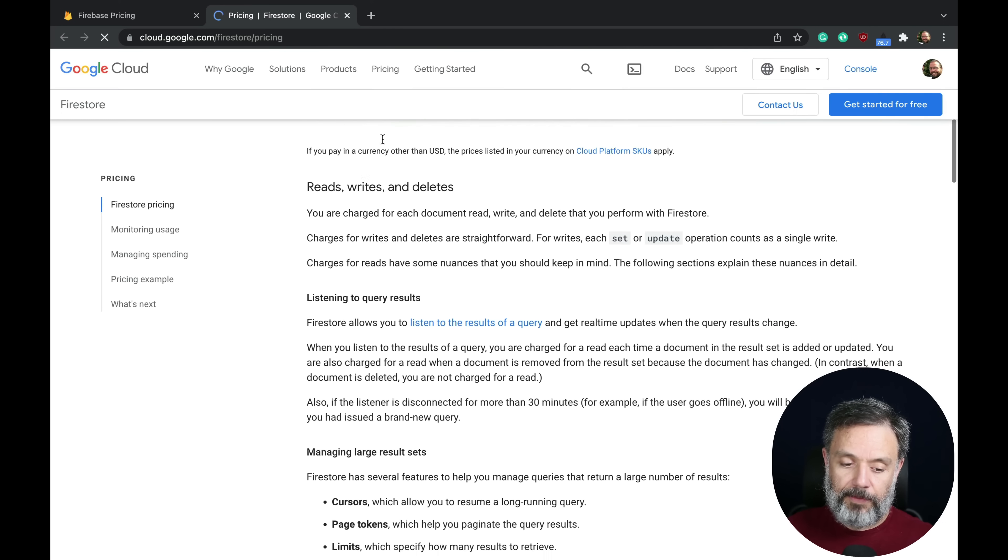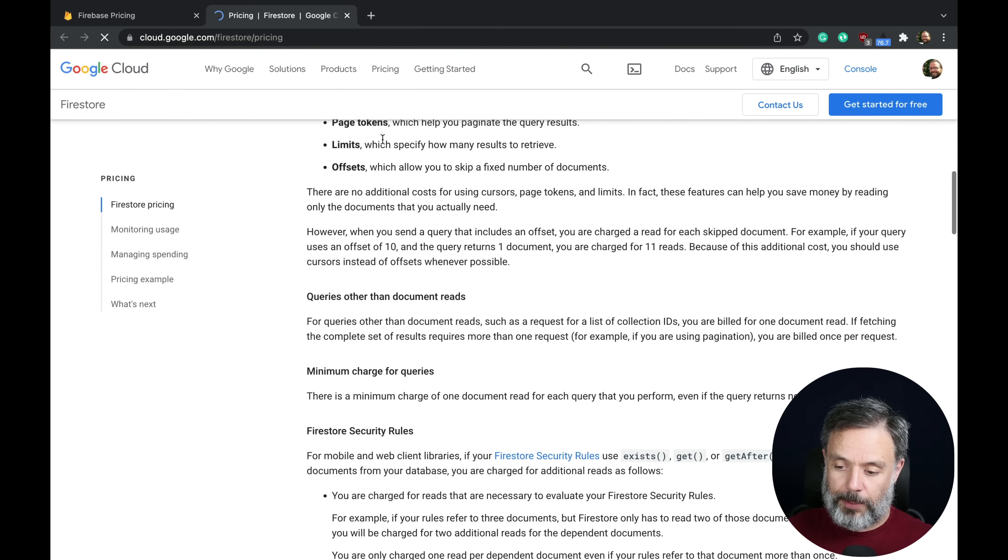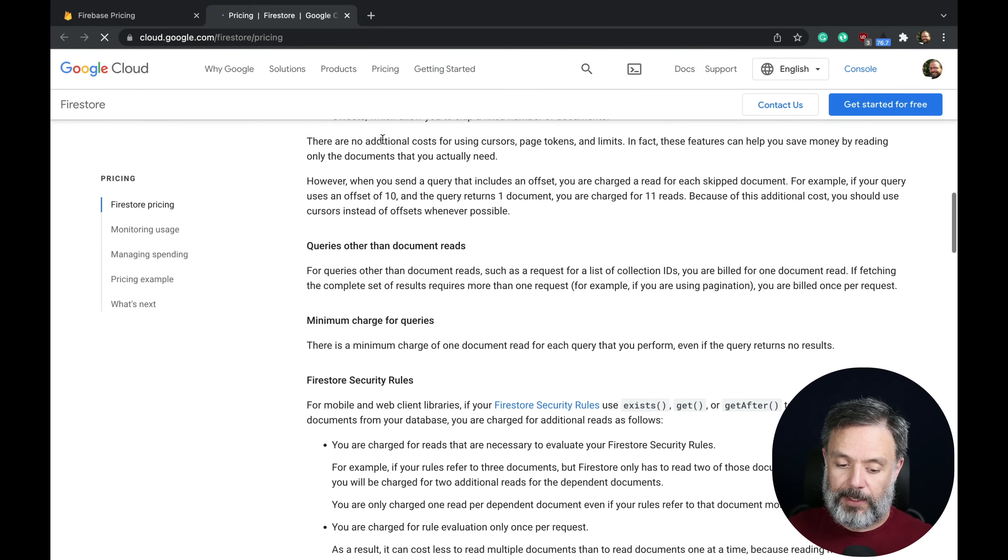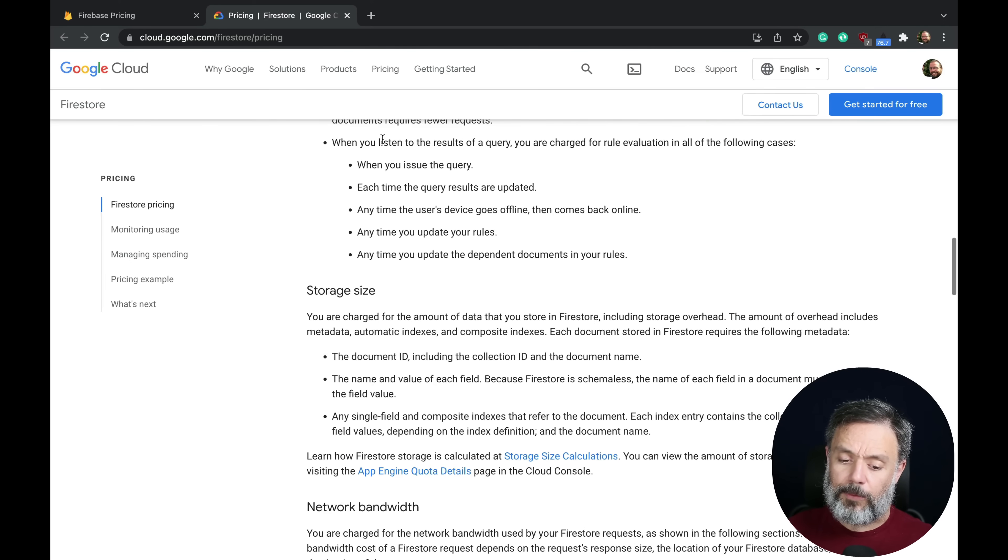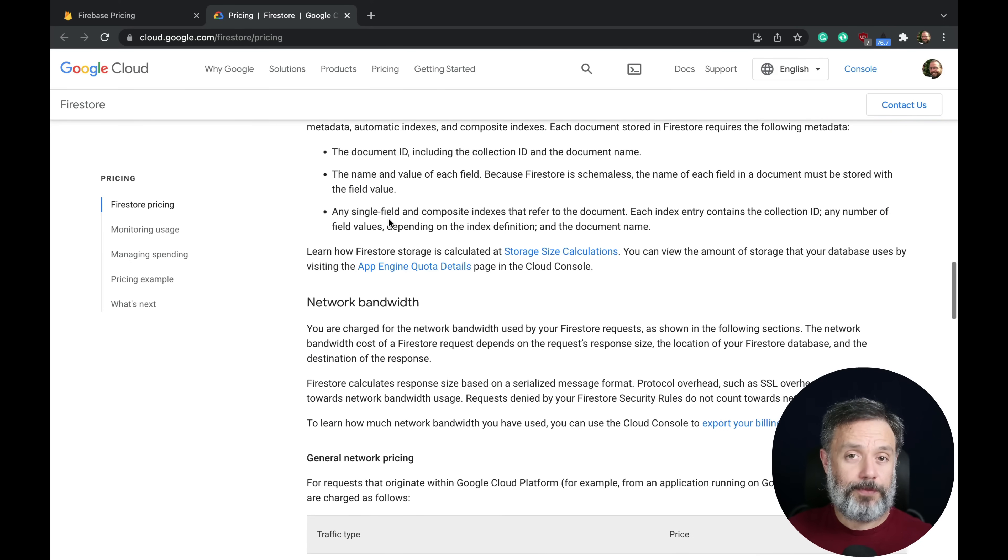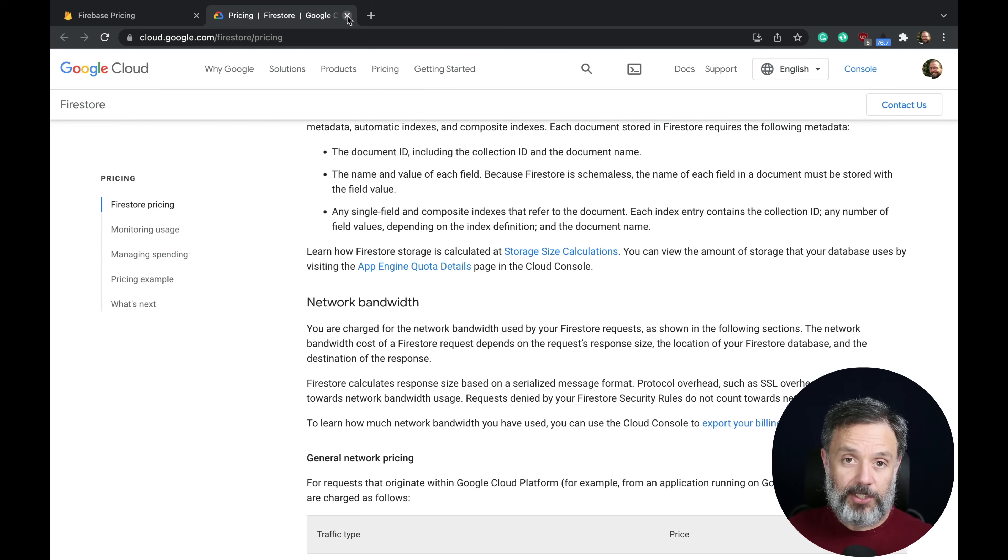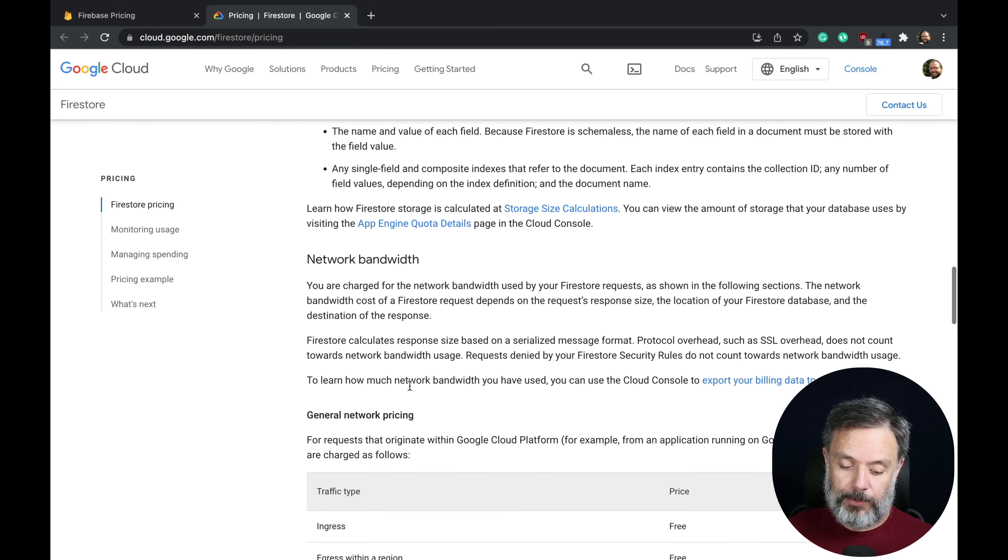And here they have this huge document explaining their billing, which can get confusing from time to time, especially if you're a new user.